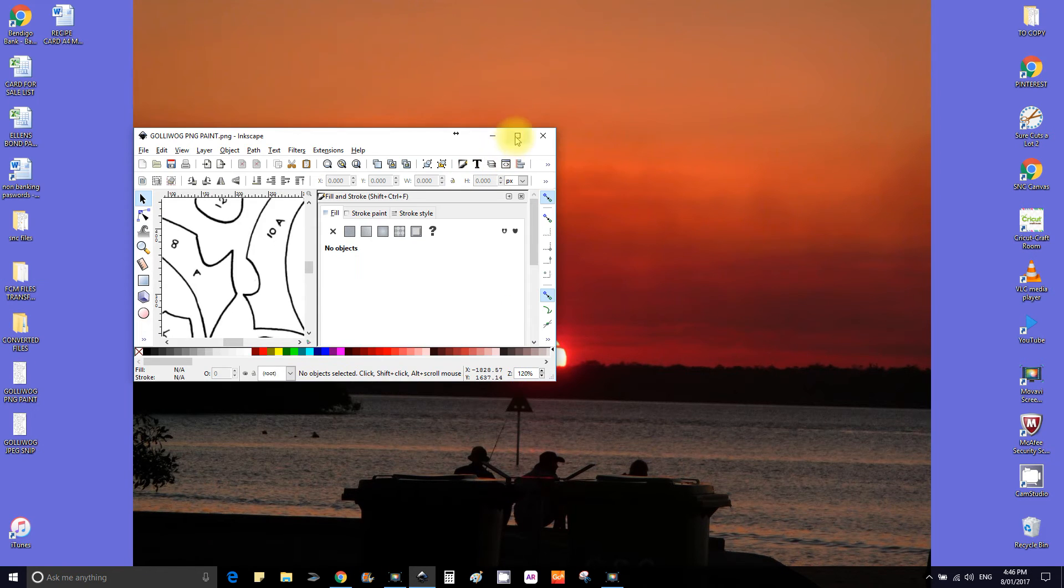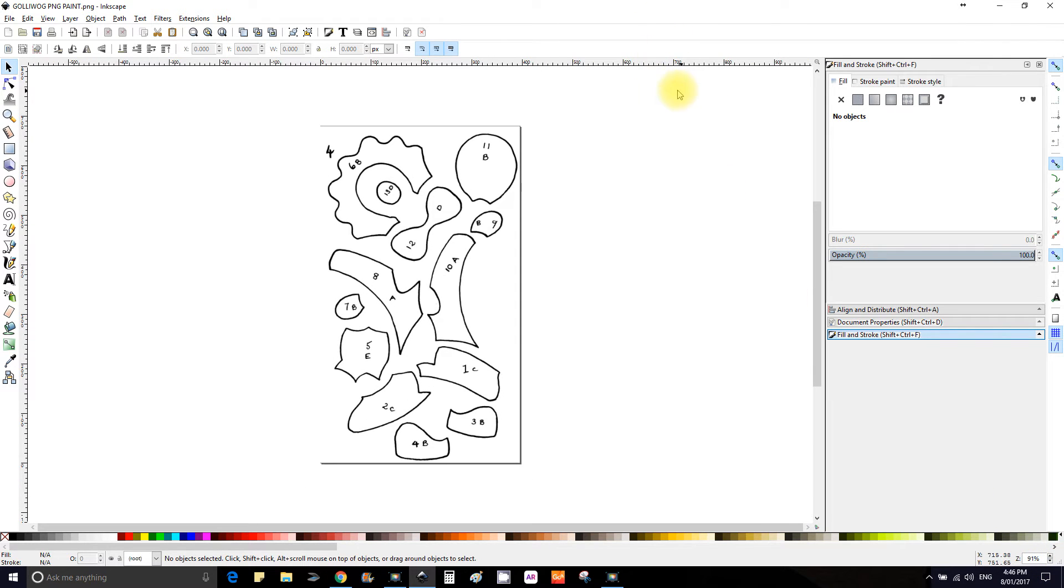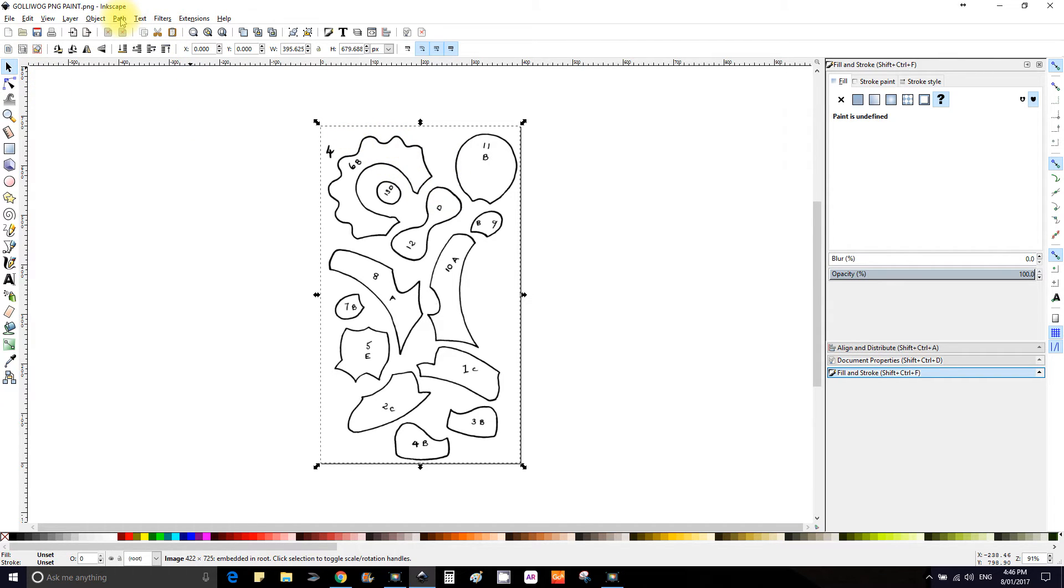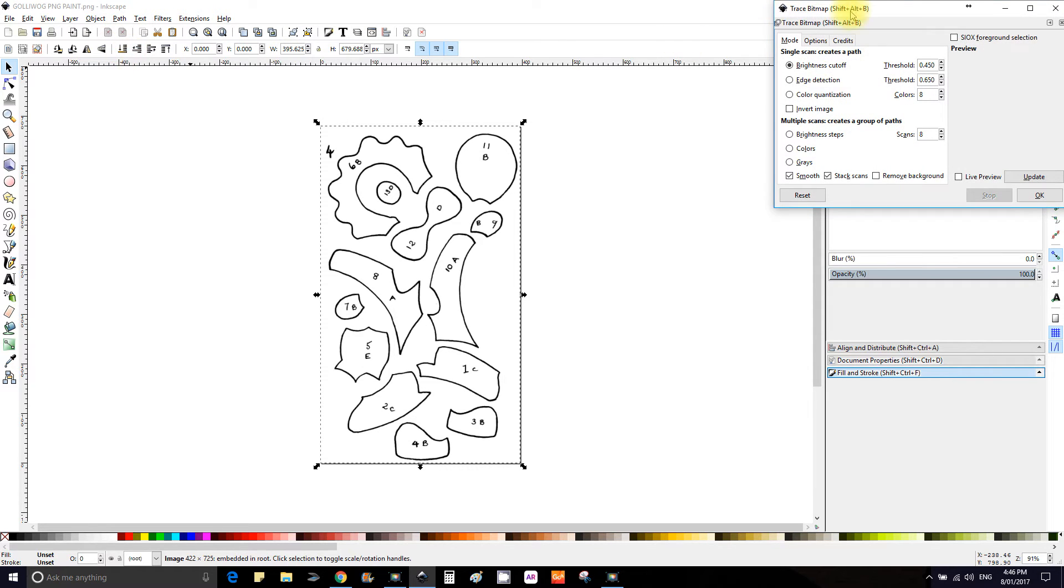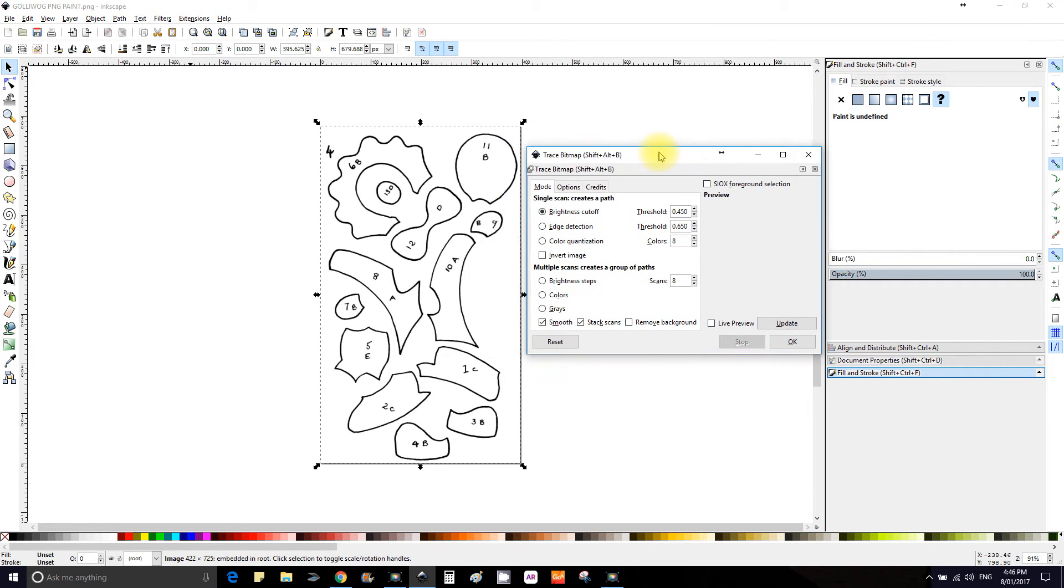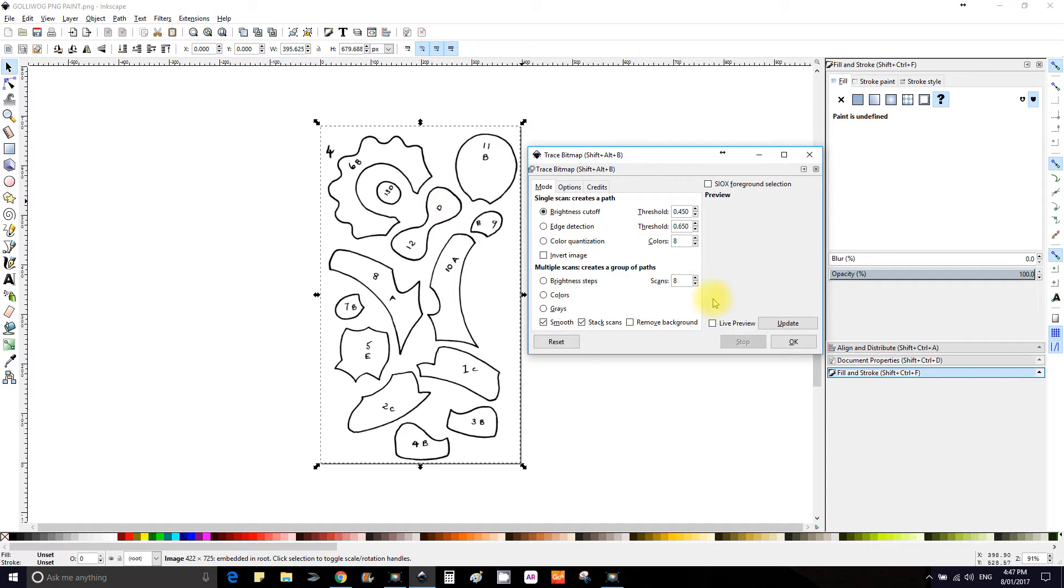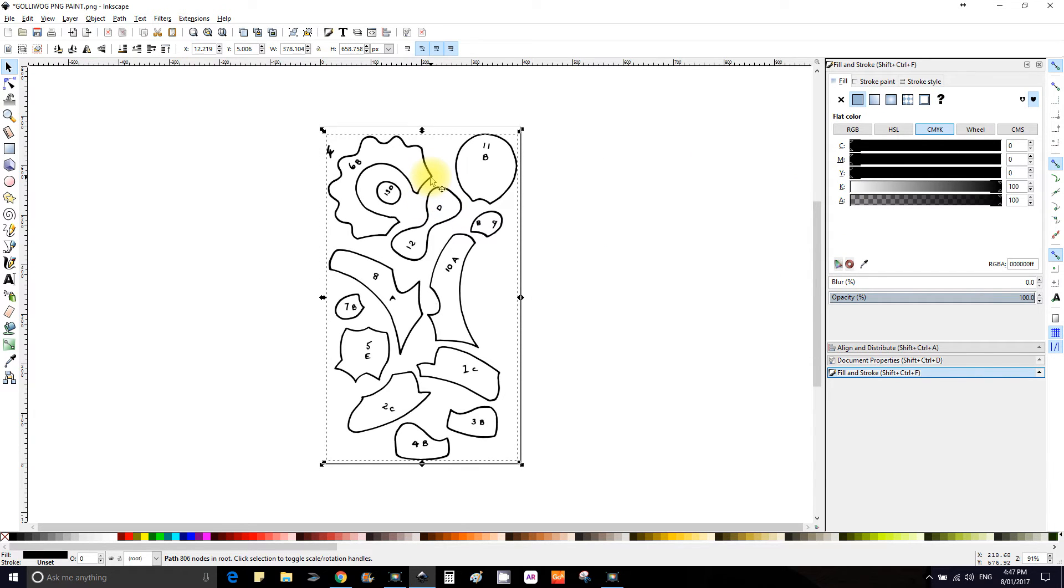It comes in funny, just reduce the size so we can see it on the page. Now we need to turn this into an SVG, so to do that select it, go up to Path, third one down is Trace Bitmap. Keep all these default settings as is because it's not an intricate design, it's just basically black and white. Just press update and OK.